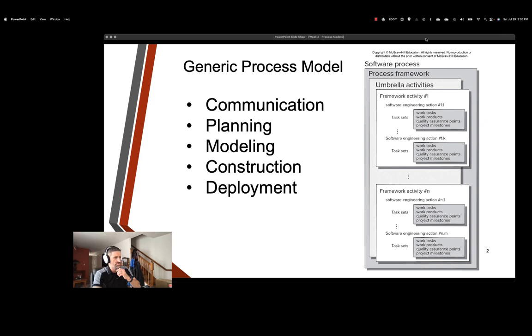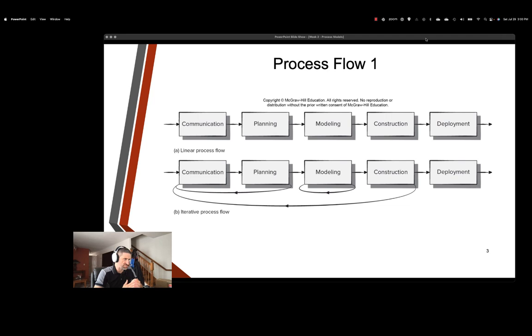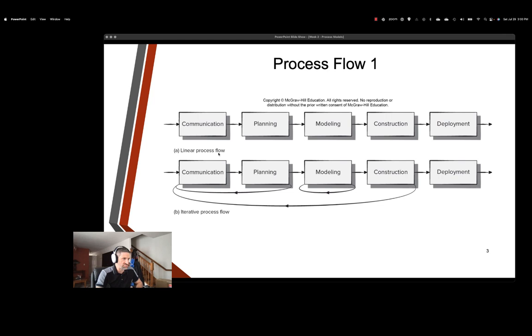All right, so let's walk through some process flows. Our first one is our linear process flow. This is the old style of developing software. Notoriously found problems when there were any changes that had to happen to the software. So we're sequentially going through each stage. We're not backtracking, we're not iterating. Once we're done with deployment, we put the product out into production and we're done. Not a great model to be using.